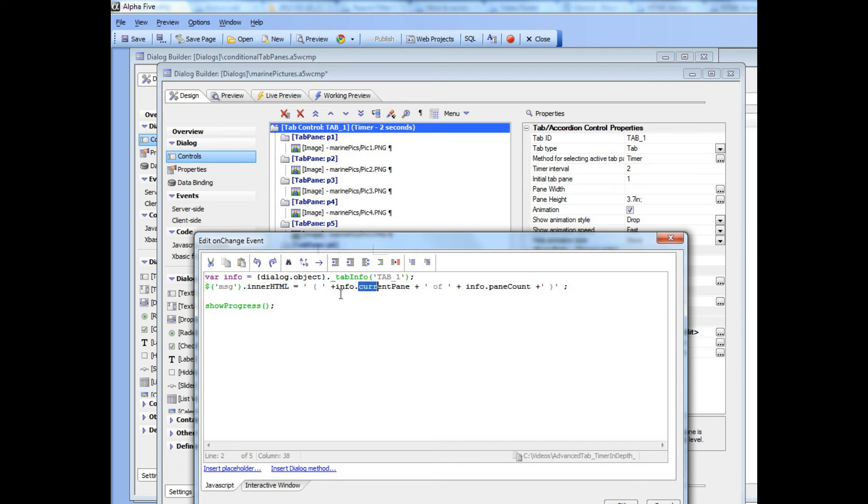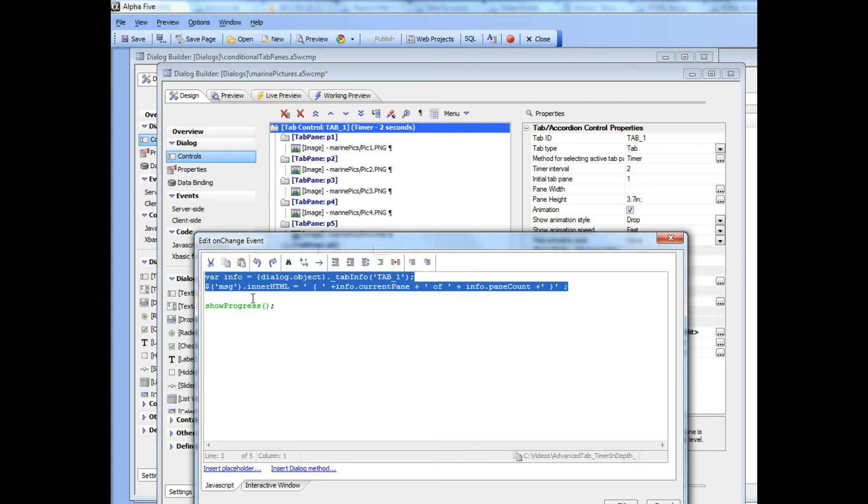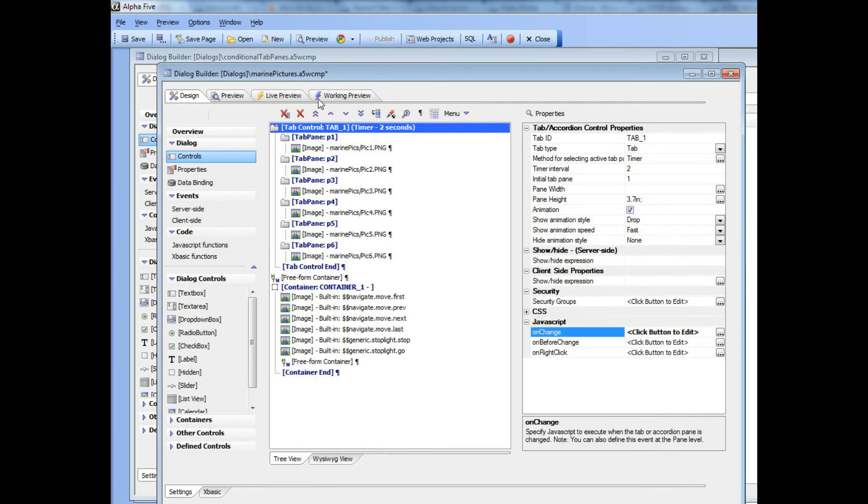Then we're setting the inner HTML of that div to info.currentPane, which is the pane number of the current pane that has focus, and then info.paneCount. So these two properties of the info object are returned by this method over here.